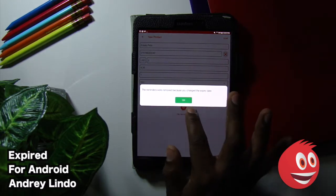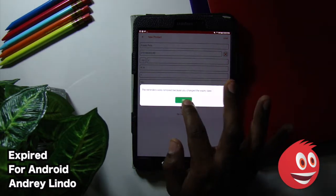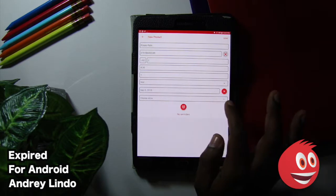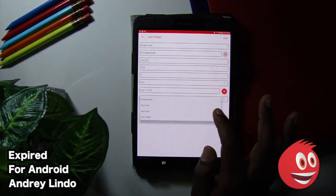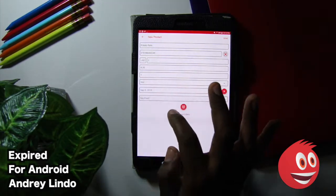The reminder is removed because you changed the expiry date. And you can choose the store. And we have key food. That's where we got it from.